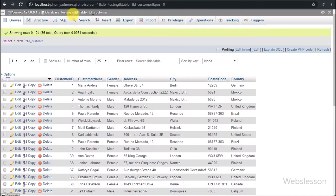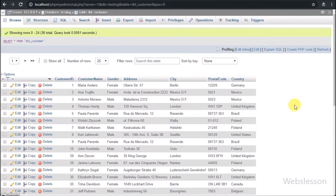Now let's start learning this topic. This is our testing database, and under it we have one customer table with seven columns: customer ID, customer name, gender, address, city, postal code, and country. We will load all data on the web page using Angular JavaScript with PHP, and then we will implement live search into this data and display the search results on the web page.